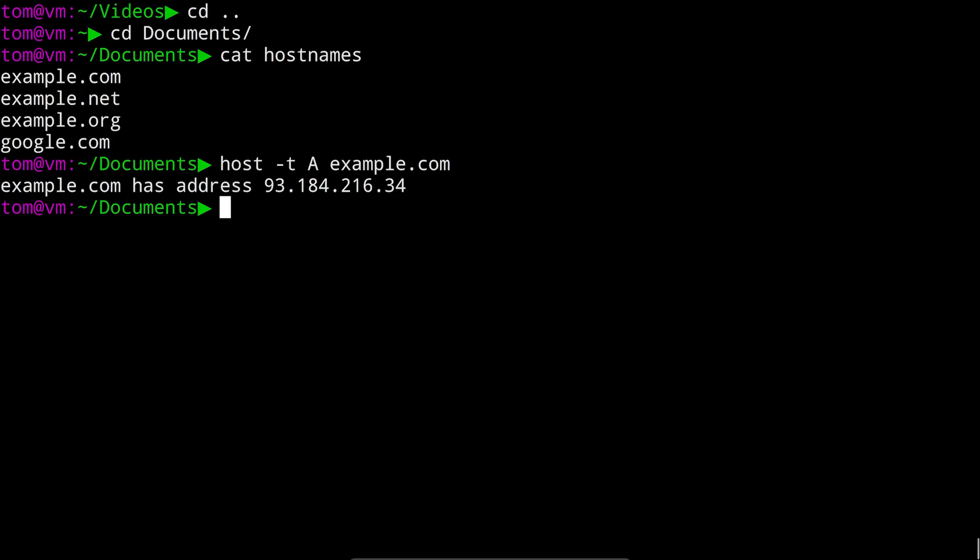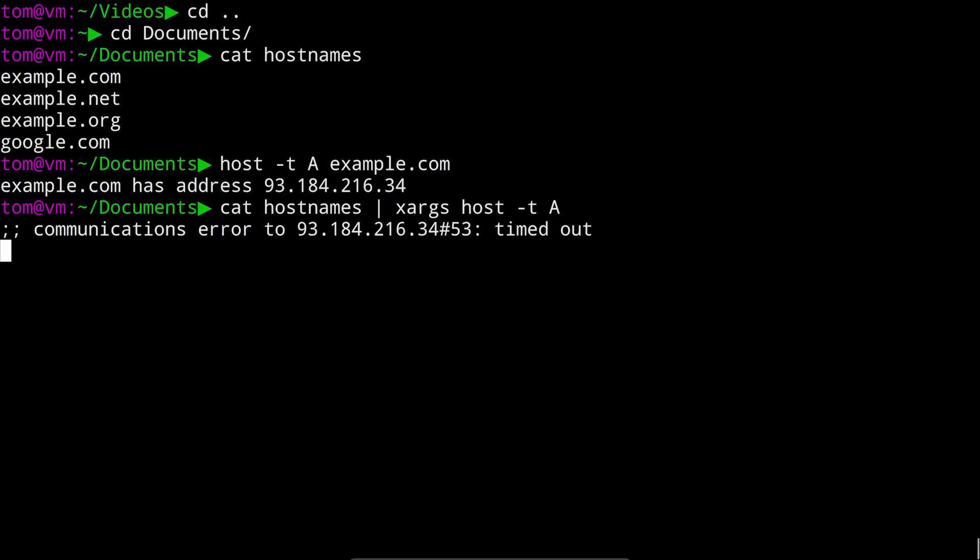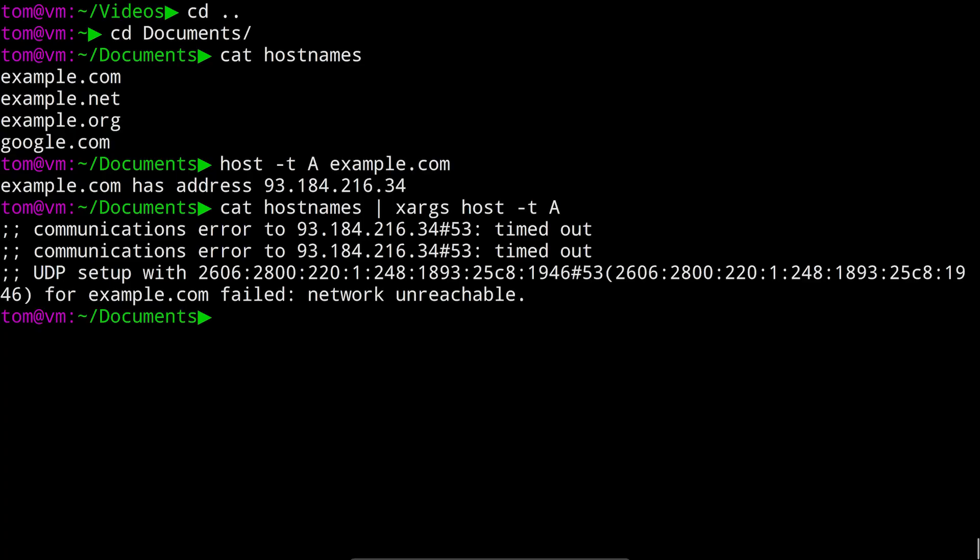So let's try and do that using xargs. So we'll run cat hostnames pipe to xargs host dash t a. Now it seems to be doing something. It's taking a little while. Well that didn't quite go as planned. We got a network error.